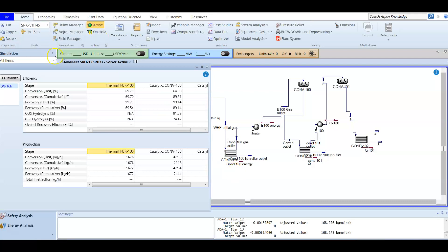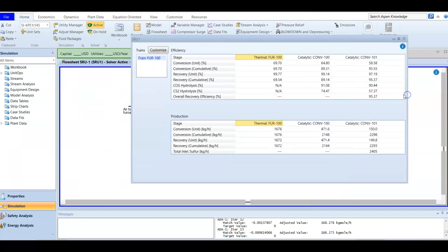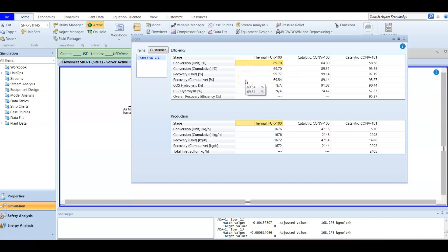Looking at the conversions, the thermal conversion is 69% — as mentioned before, it is between 60 and 70. The catalytic conversion of the first stage is 60-64%, and for the second stage the catalytic conversion is 58%. These are the conversion values in percent.